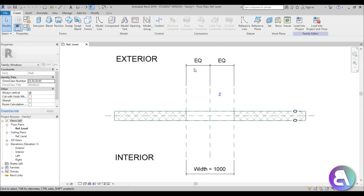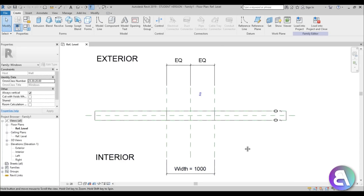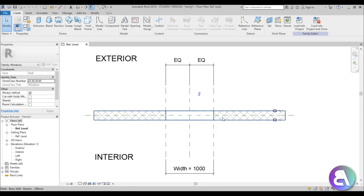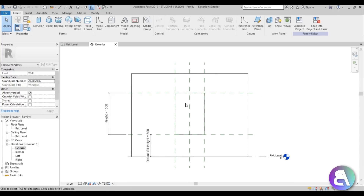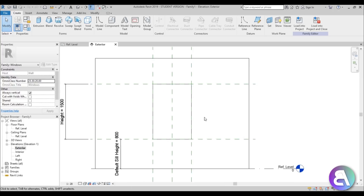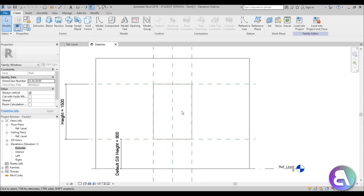So here we have our wall — this is the exterior, this is the interior — and here we have some parameters already set up for the dimensions of the window. Let's go outside to the exterior. As you can see, this is a rectangular window template, but we want a circular one. So how do we do that?